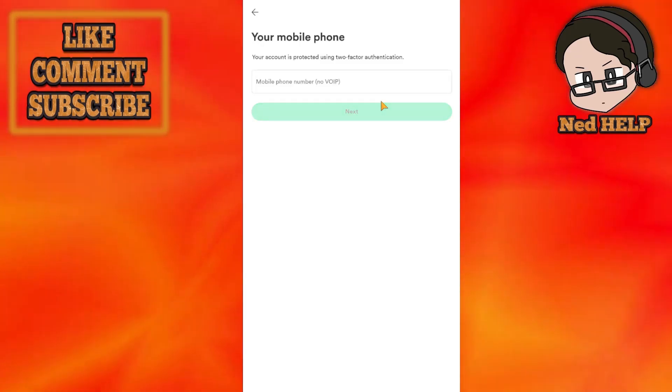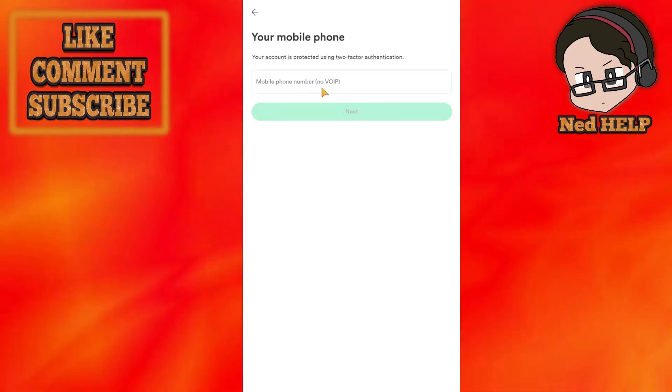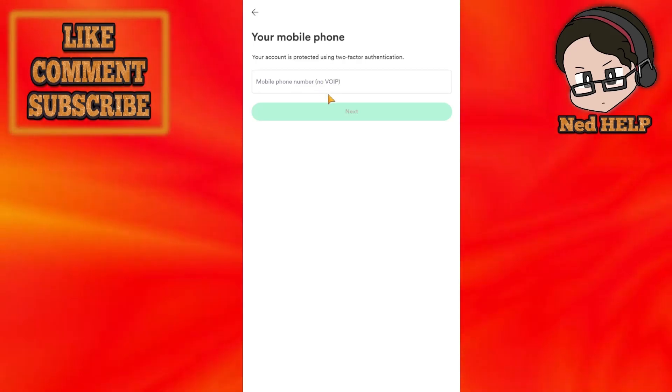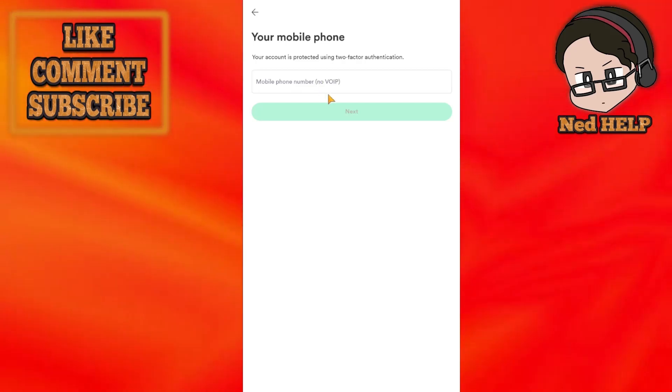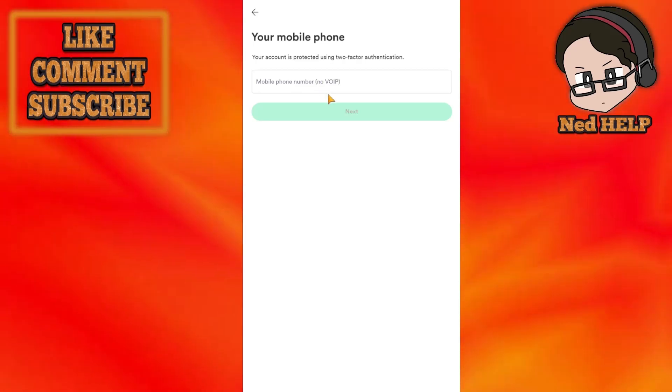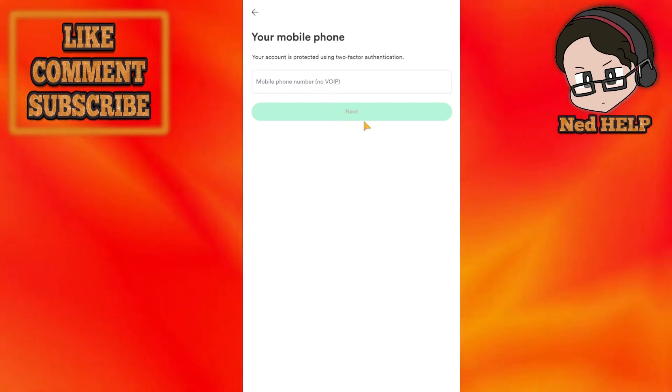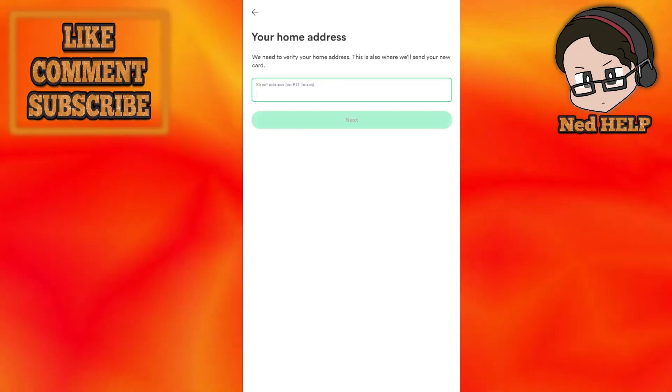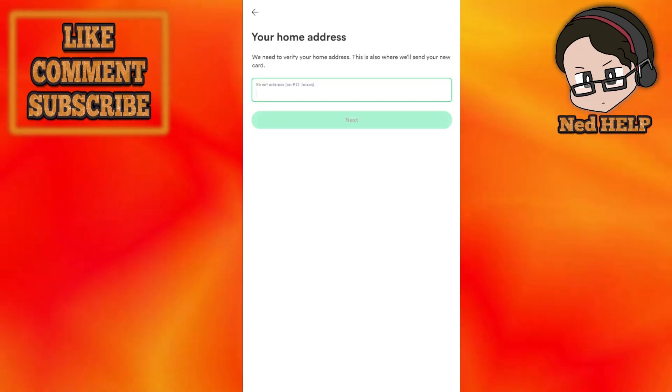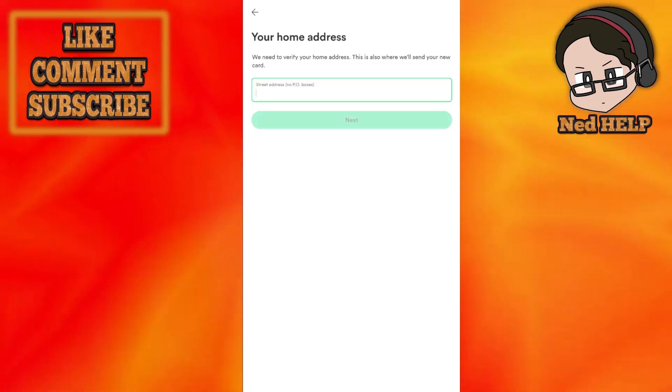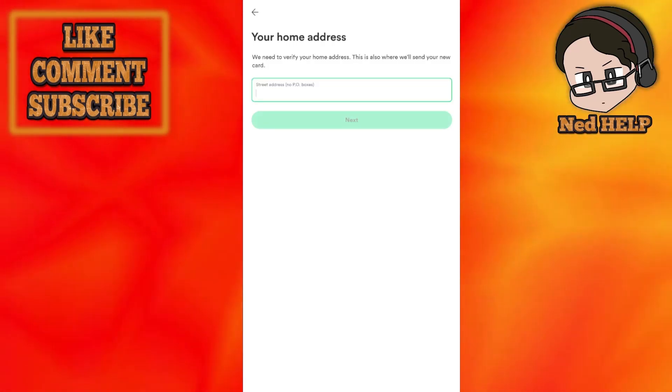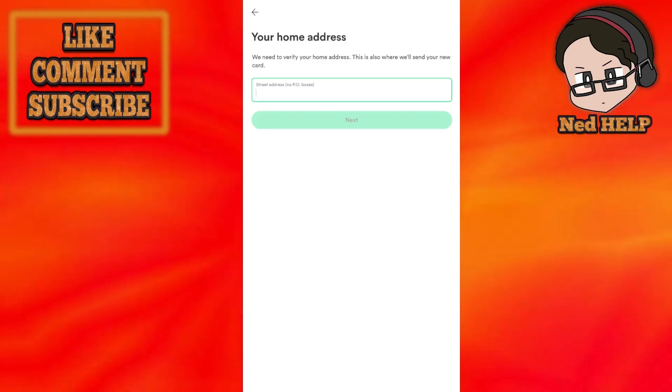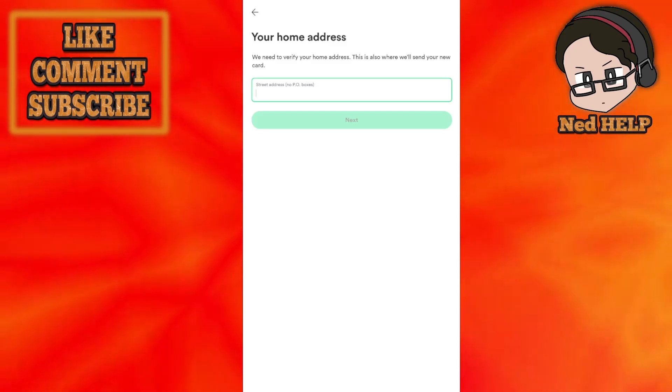It is protected by two-factor authentication, so we have to put our mobile phone number. After that, you will have to give them your home address so they can send you the card. Just fill in the home address right here.